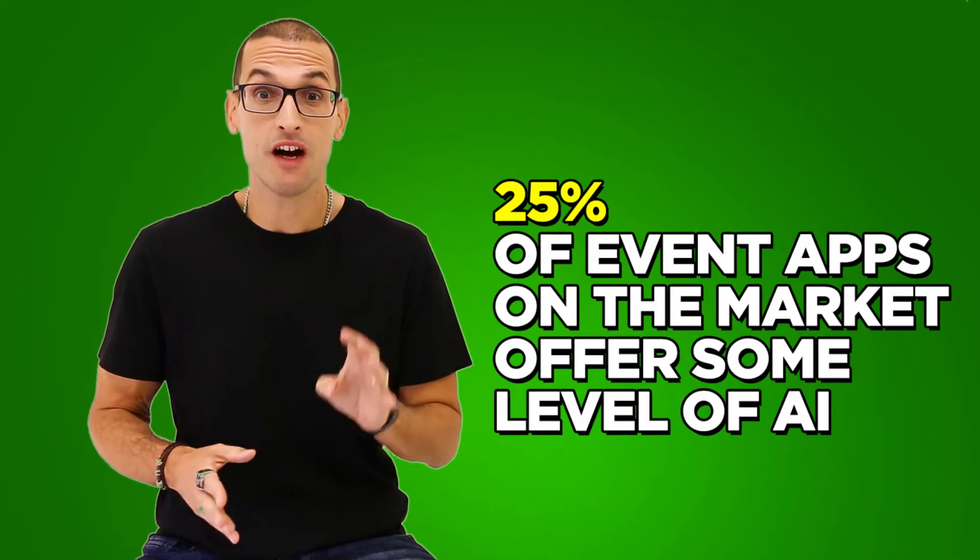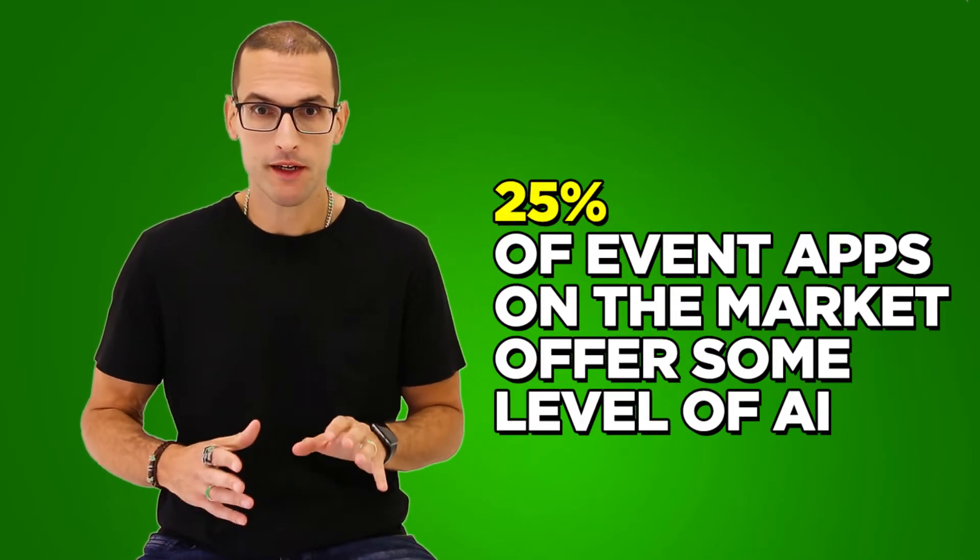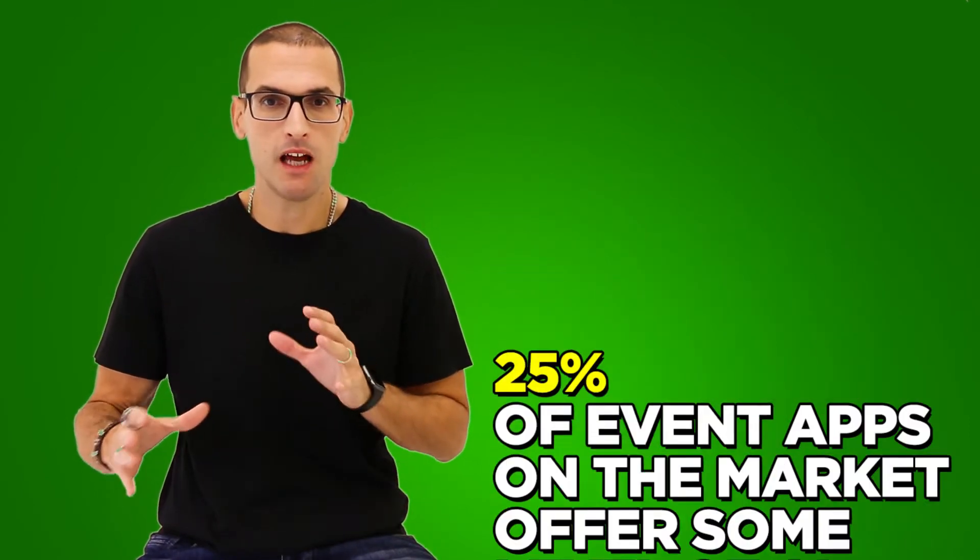Let's talk about how you're going to use artificial intelligence at your next event. The main use you should be seeking is mobile apps. This is the most convenient one. Our research says that 25% of apps on the market have some level of artificial intelligence in their tool, so really don't look outside of it because it's probably something that you're already using for your event.